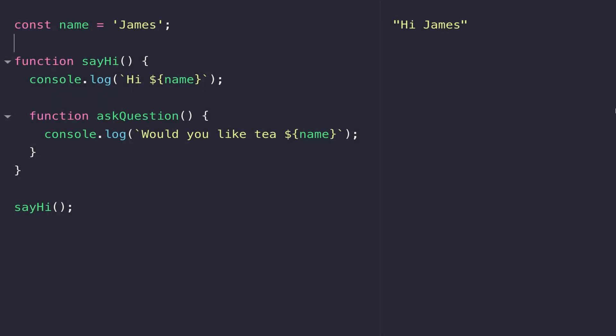In this lesson we're going to talk about variable scope and why it's important to understand it when writing your JavaScript code. Variable scope is where you're allowed to use your JavaScript variables, or at least where you're allowed to use them and get the expected result.